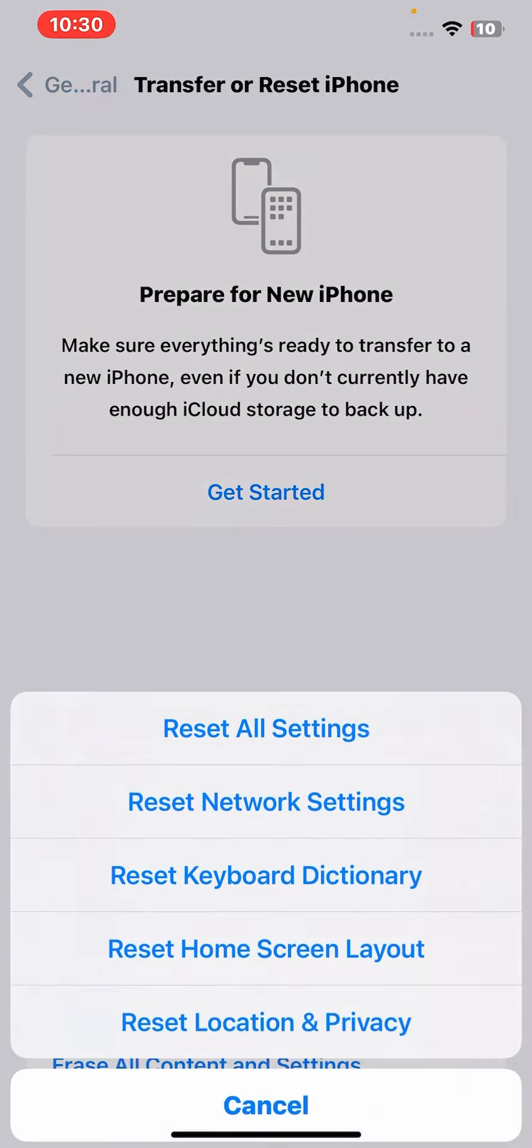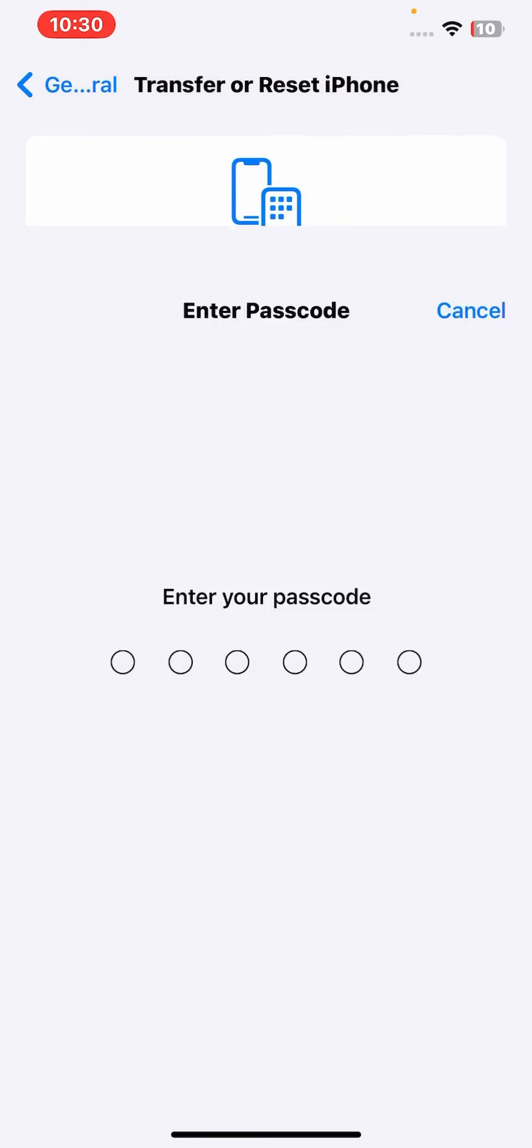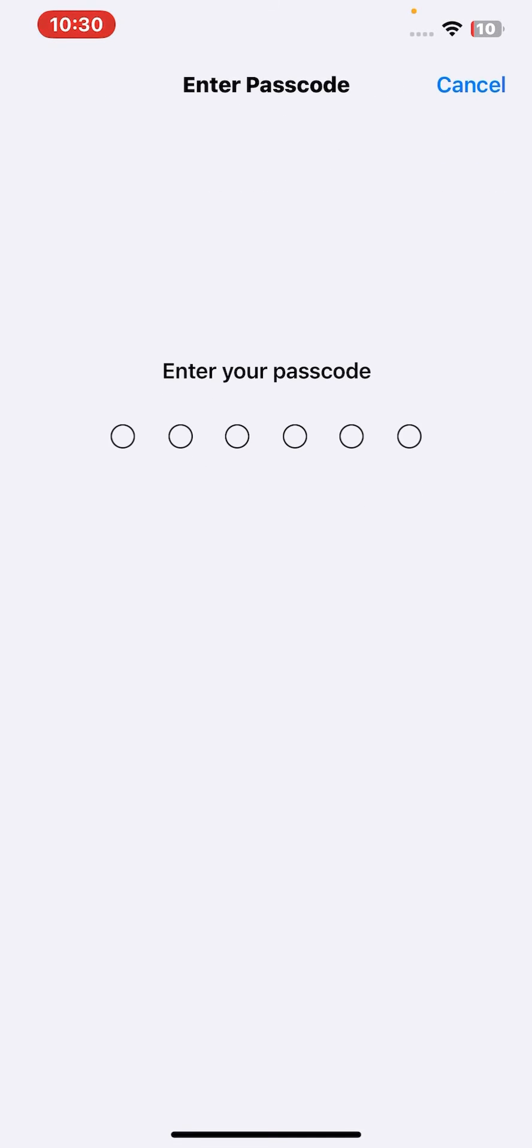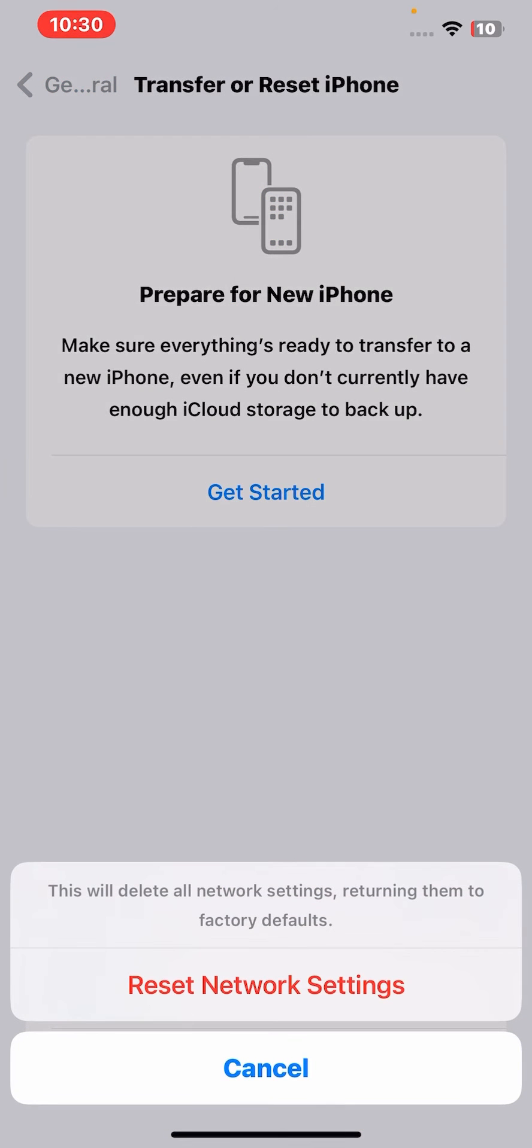Enter your passcode and click on Reset Network Settings. After resetting network settings, check whether the problem has been fixed or not.